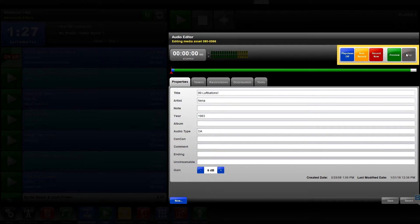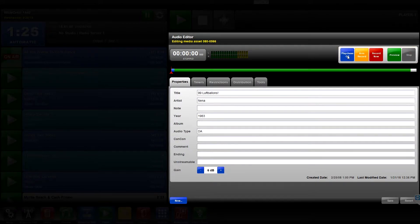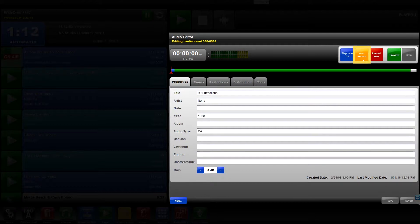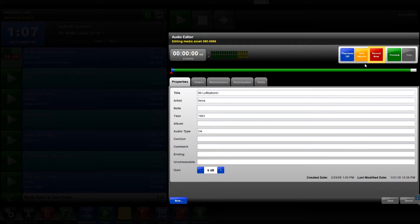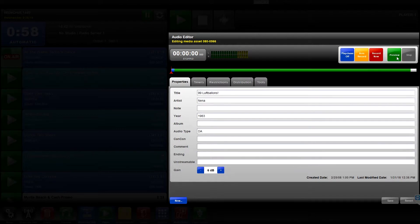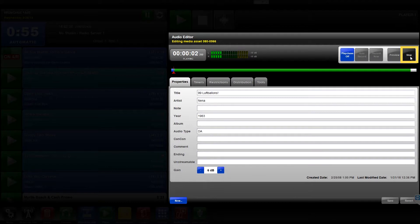Next to the level meters are the control buttons. Play Chase Off On toggles the ability to edit a media asset while it is still being recorded. Arm Record prepares Audio Editor to begin recording based on the configured audio volume threshold. Record Now immediately begins recording new audio. Preview begins playback of existing audio. And Stop halts recording or playback, returning the timeline slider to its previous position.